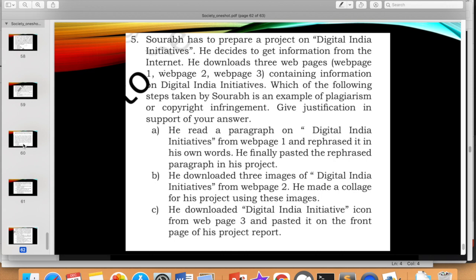Now, Saurabh has to prepare a project on digital media initiatives and gets information from the internet by downloading three webpages. Which step is an example of plagiarism or copyright infringement? He rephrased a paragraph in his own words — that is not plagiarism. He made a collage of downloaded pictures — if the pictures were not copyright protected, that is also not infringement. However, logos are always registered trademarks. He downloaded the Digital India initiative icon and pasted it on the front page of his project report — that is plagiarism or copyright infringement. Option C is the answer, since logos are always copyright protected.